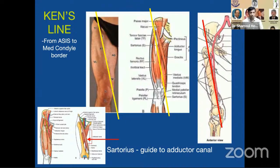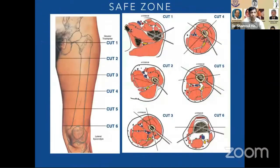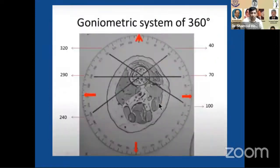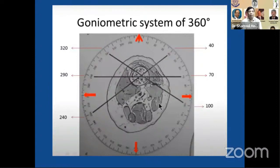The sartorius is a guide to the femoral canal, so we can just follow the sartorius to avoid any injuries to the vascular bundle. The anatomical safe zone has already been well described. To add on, you can also use these diagrams according to the goniometric system of 360 degrees. We need to learn by heart all the angles from which we can go safely.